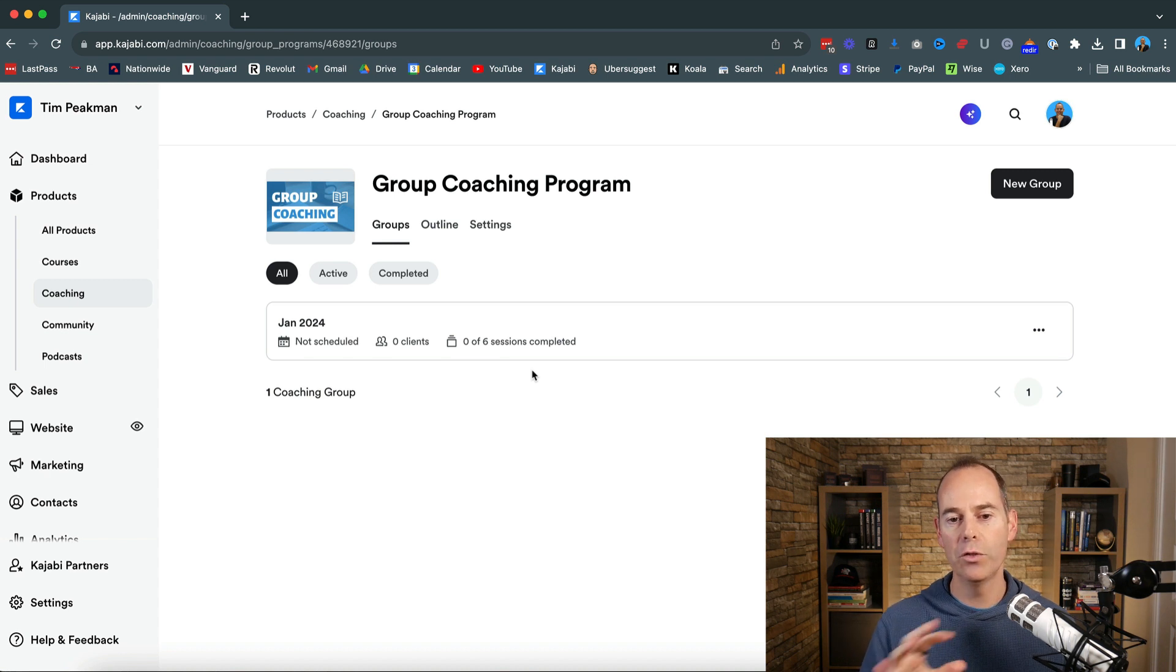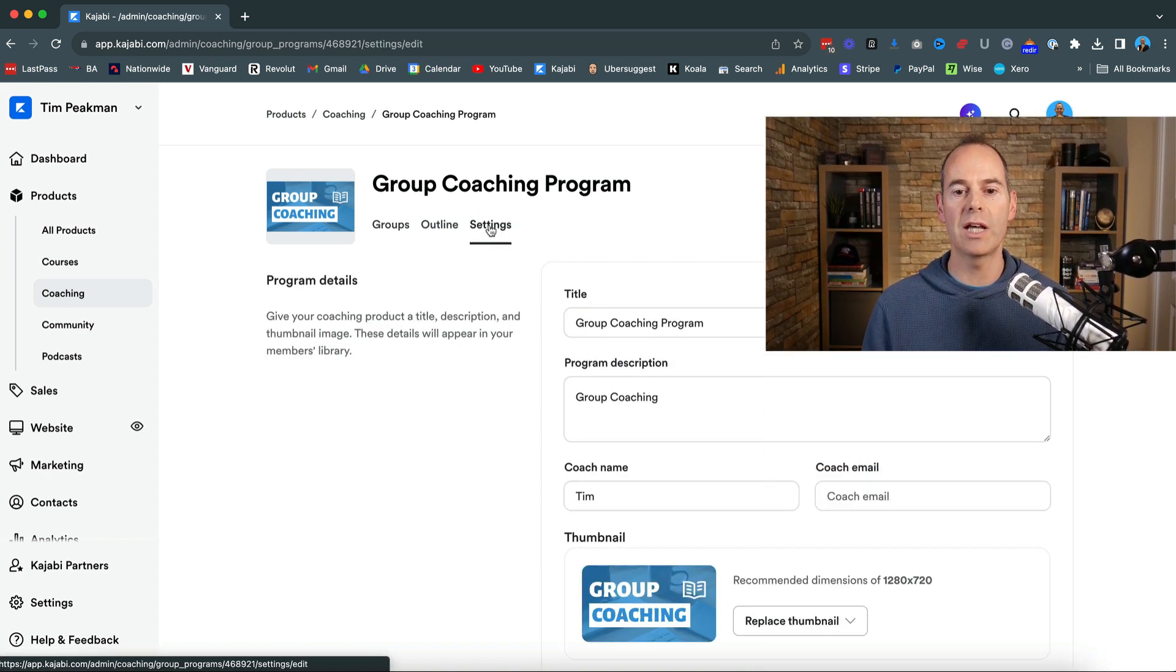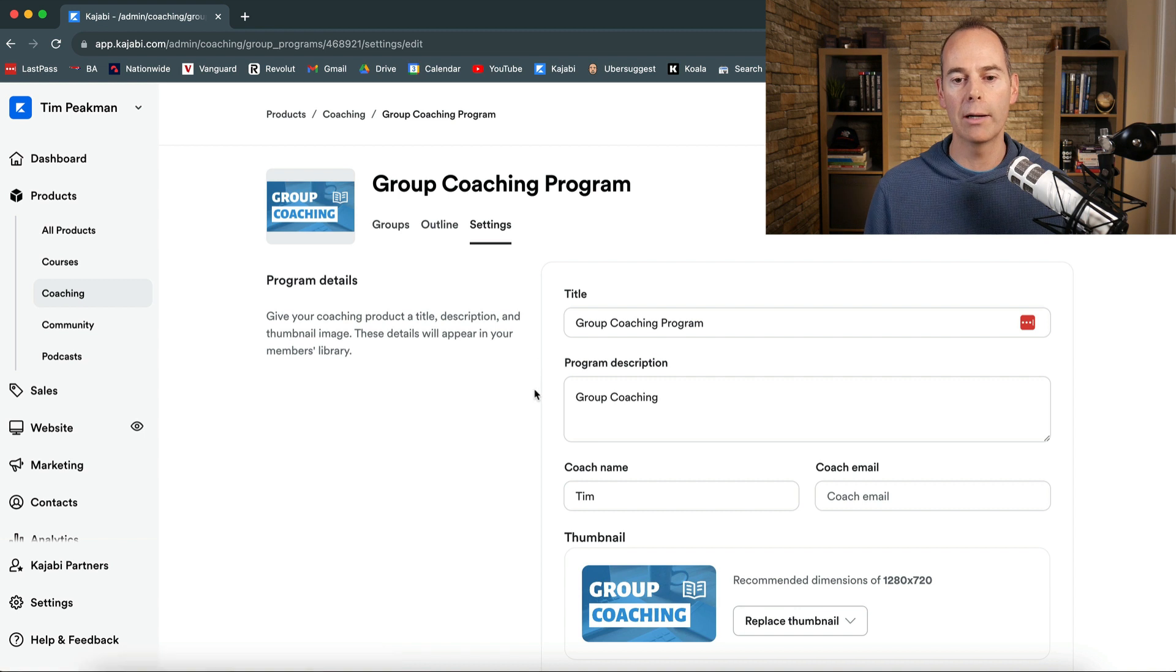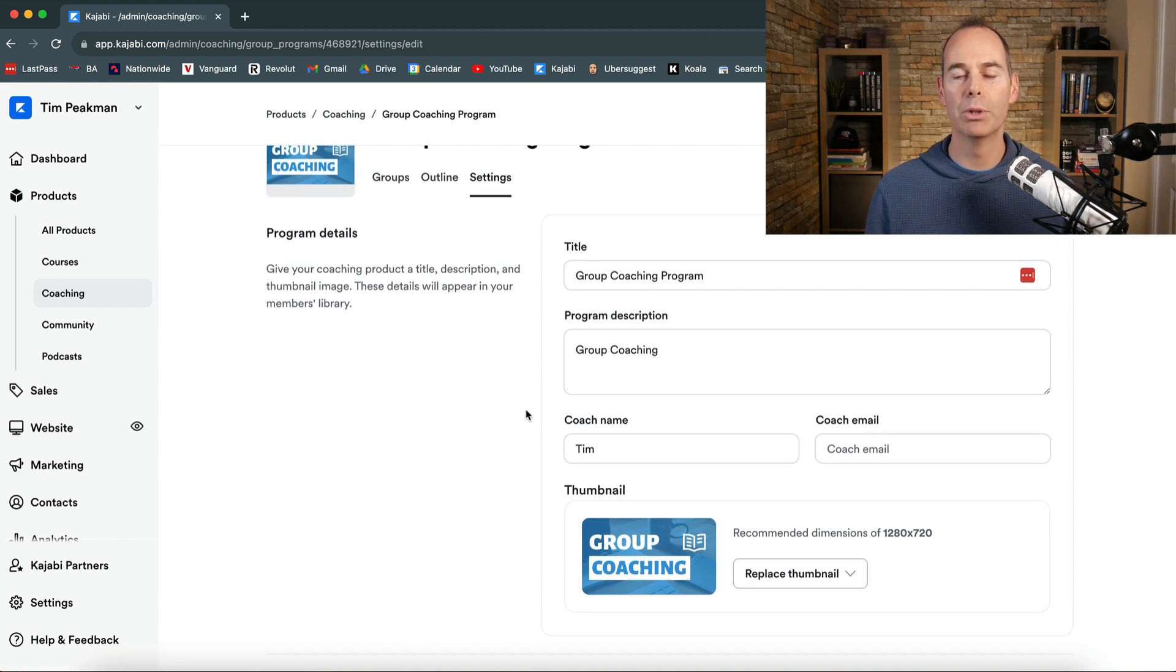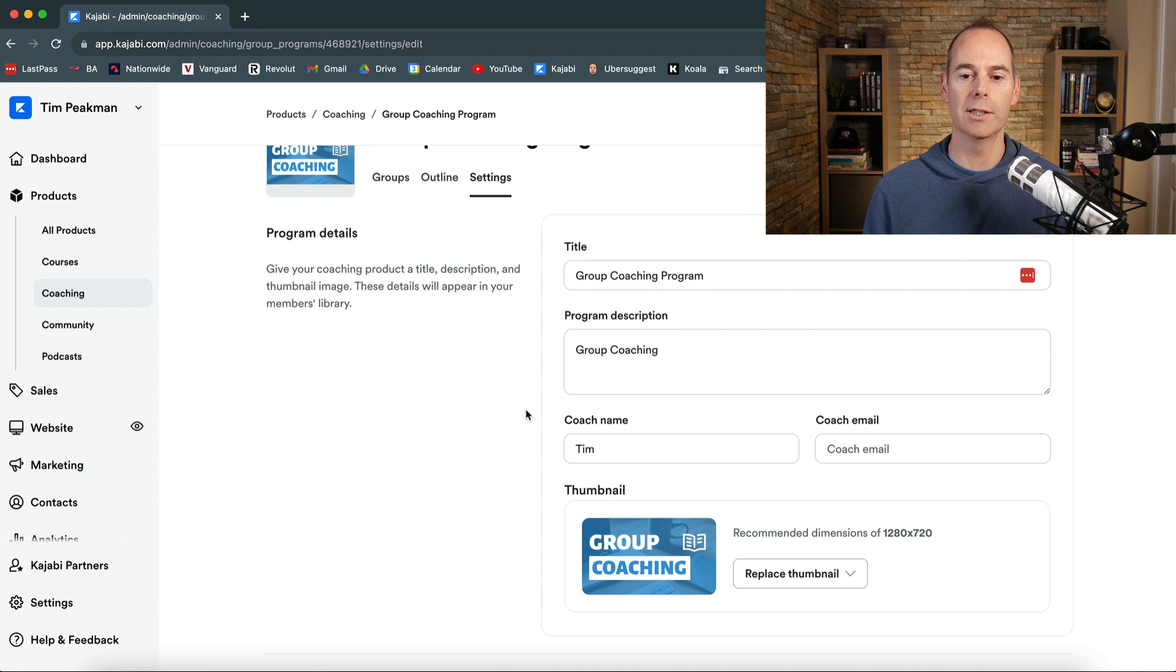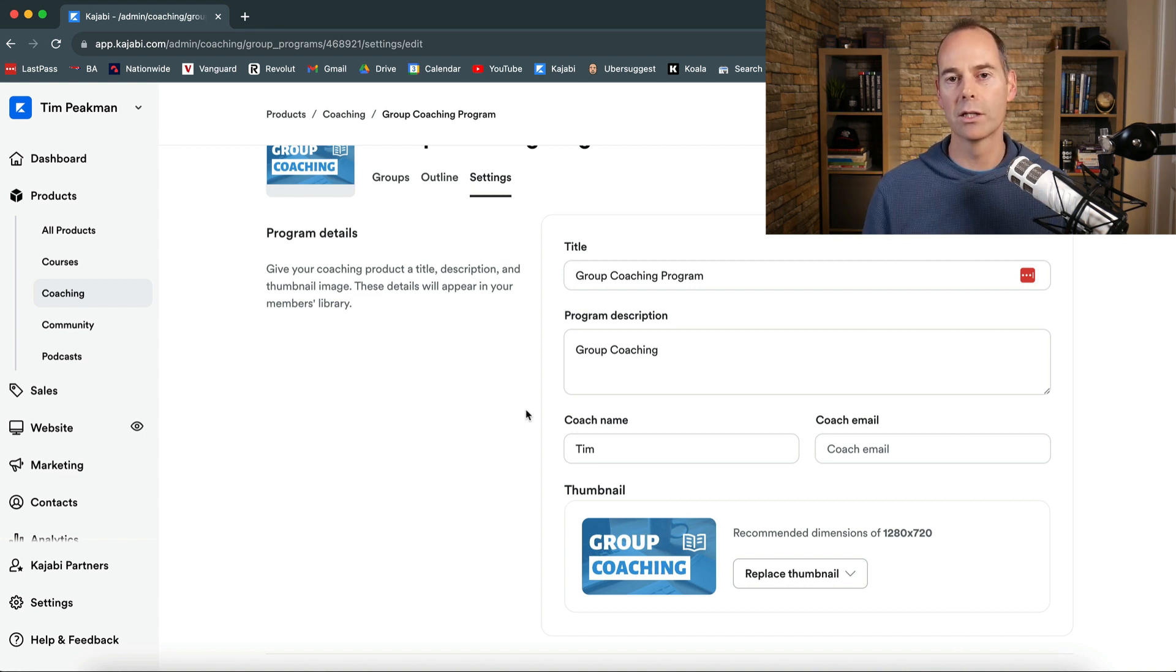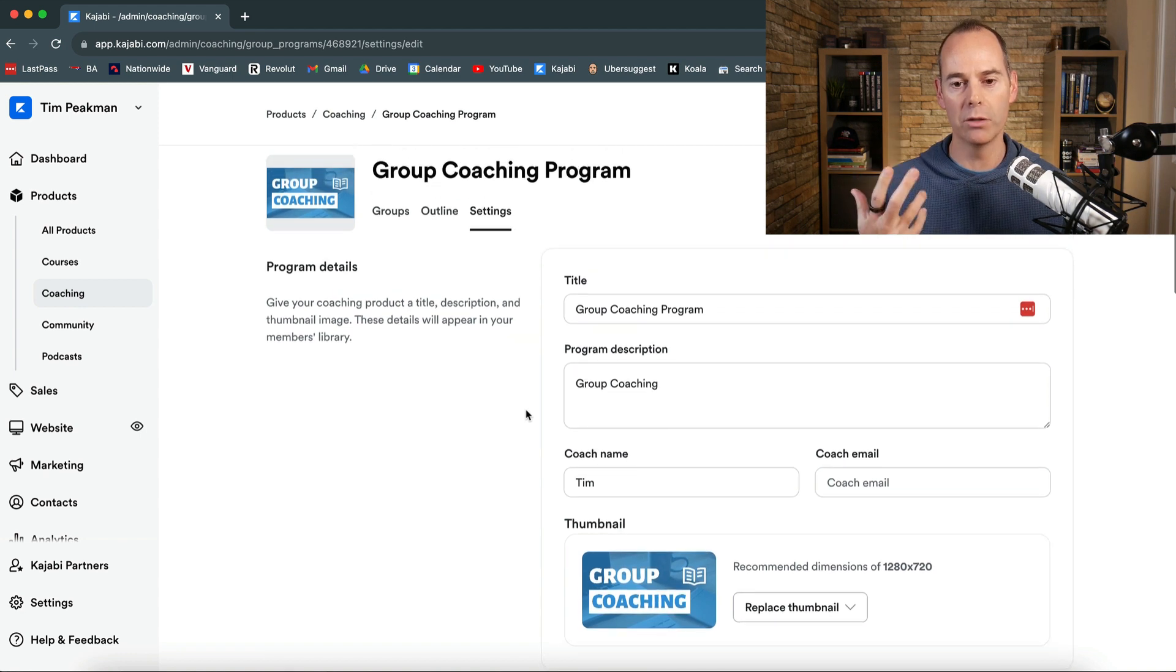So a few things to note. I'm just going to go through the settings of the actual group coaching program. Again you can tweak all these as you go. But as soon as somebody purchases via an offer to this product this is what it's going to look like as it populates in their account. So just be mindful of that.